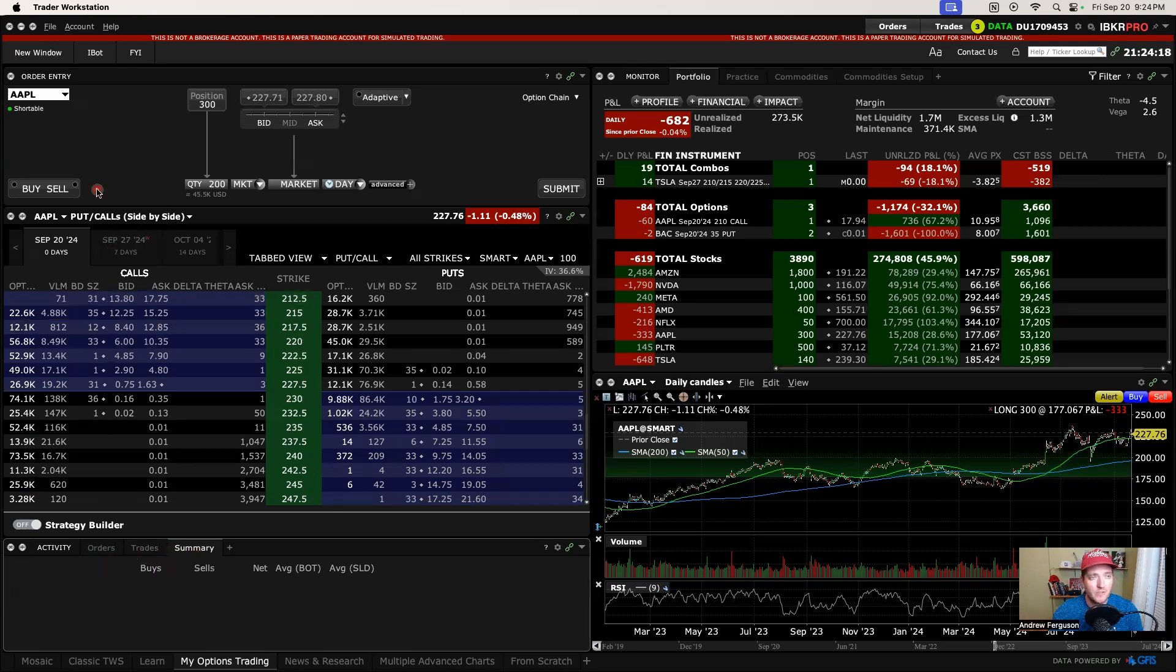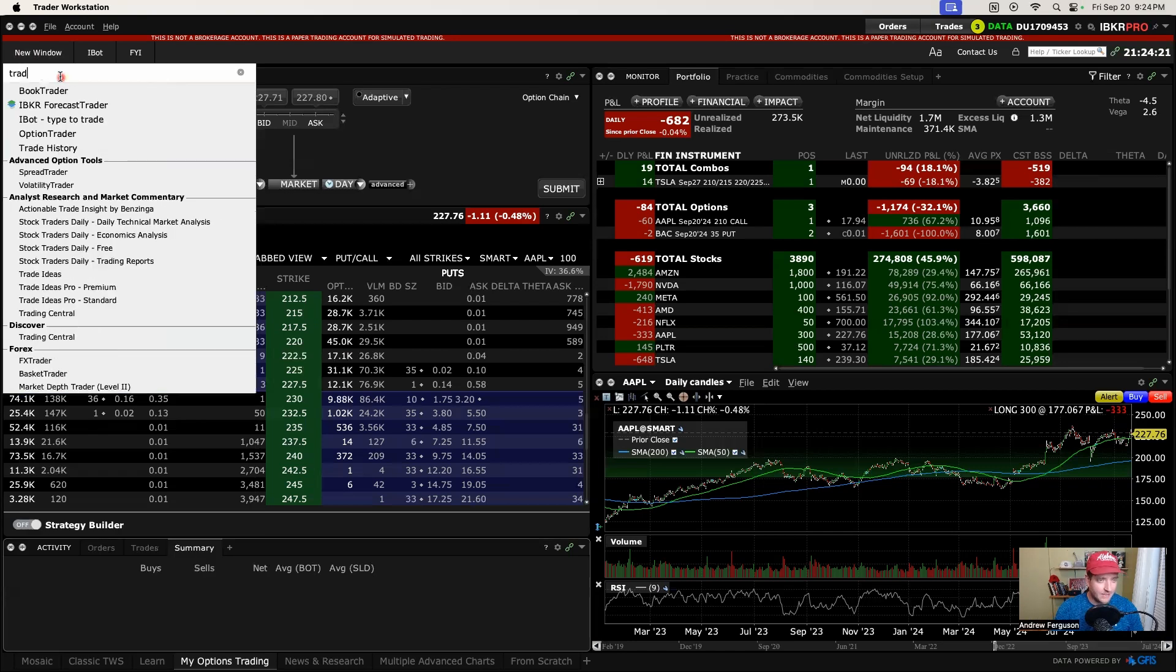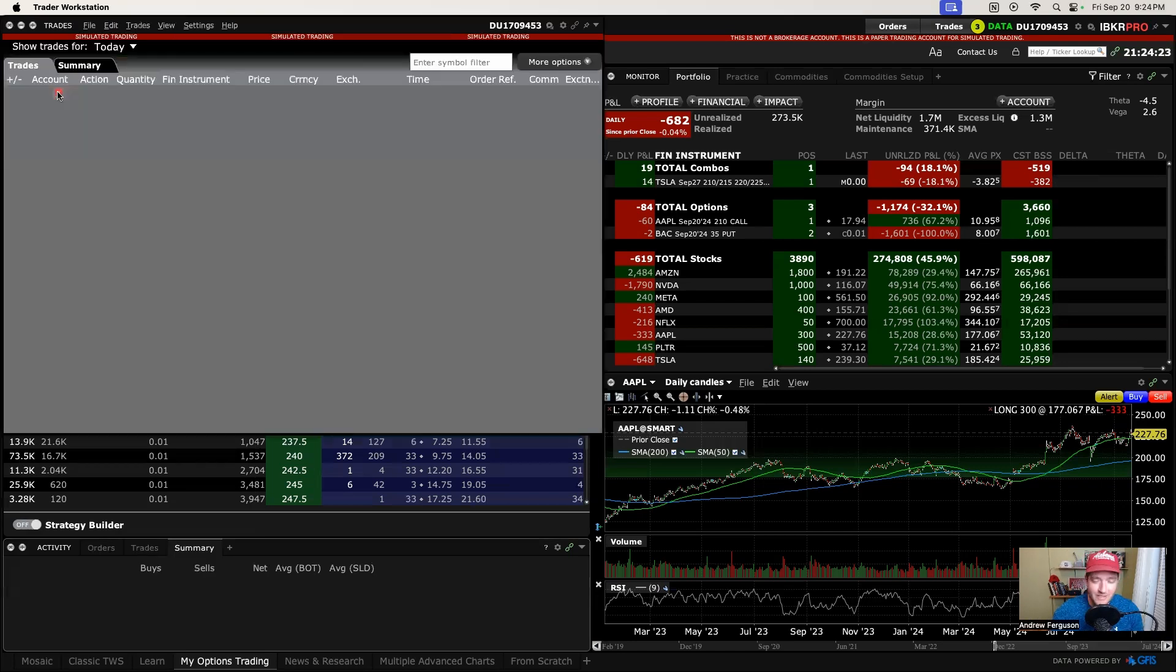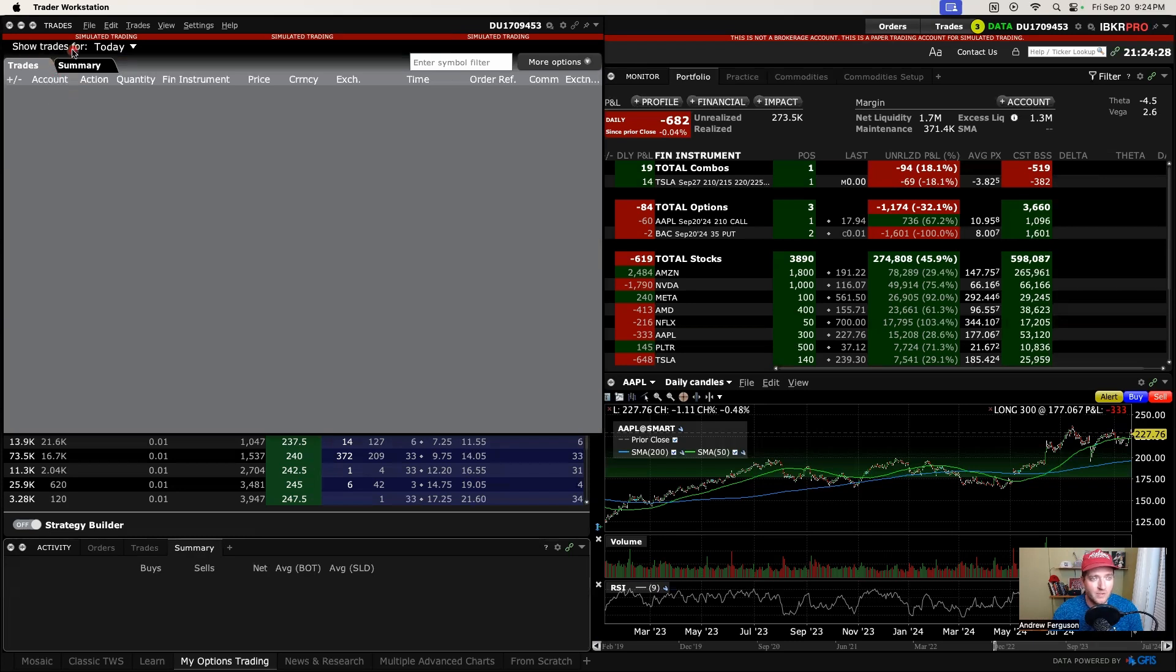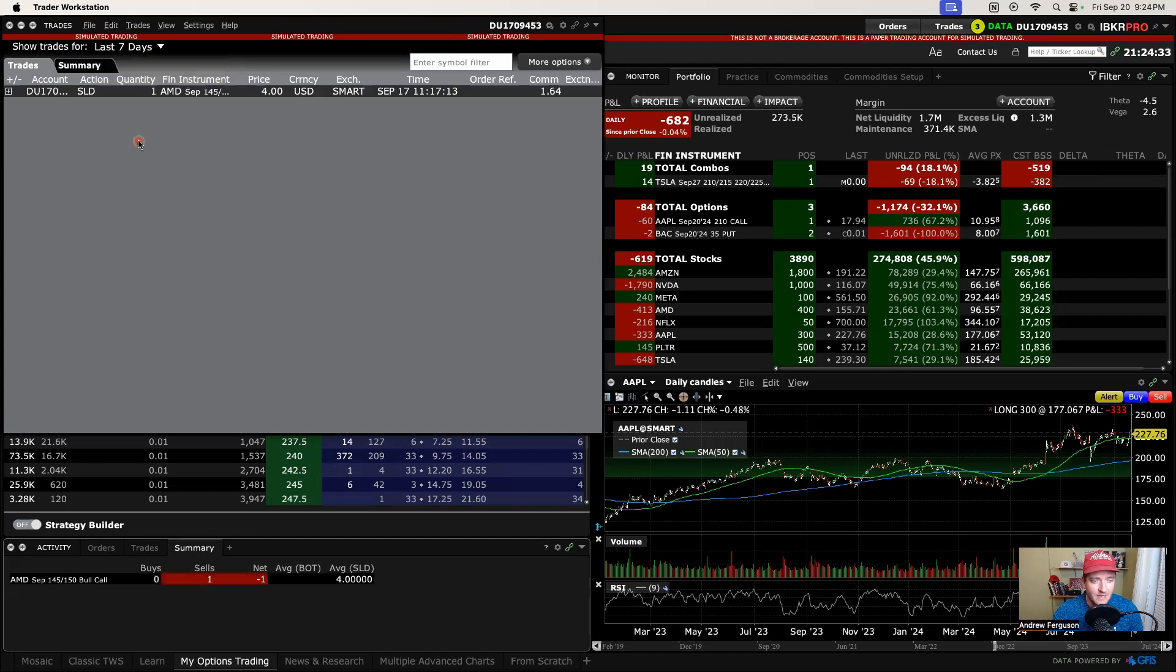To do this, go up to new window, type in trade history, and this is going to give you a few extra days of your trading information. So right here where it says show trades for today, you click the dropdown right there and go to seven days.